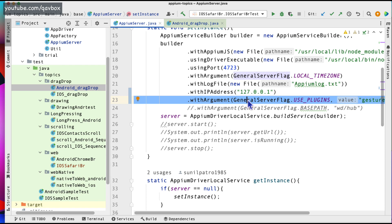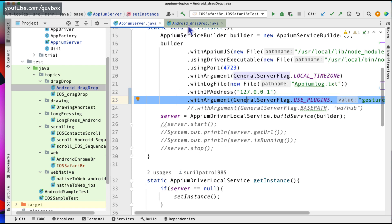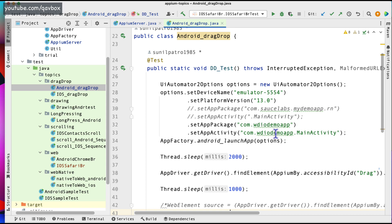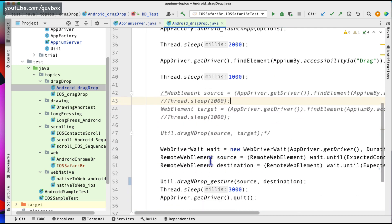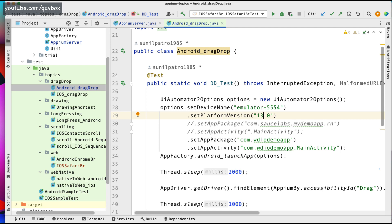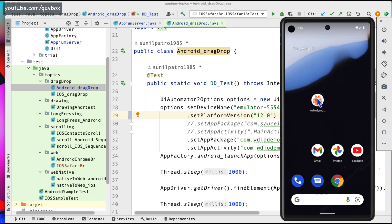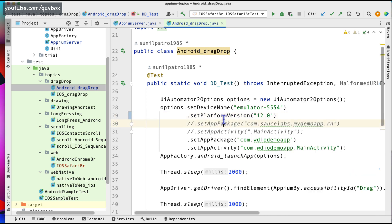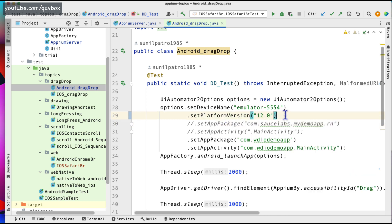Now let's give it a try to see if it is working fine. To test this, I will be using the Android drag and drop feature which we have already discussed. I have all the details here — I am using a sample WebDriver.io sample application. Here I am identifying the source and destination, and here I am using the gesture plugin method to do the drag and drop from source to destination. The simulator I am using is version 12.0.